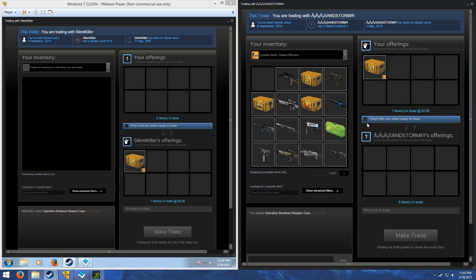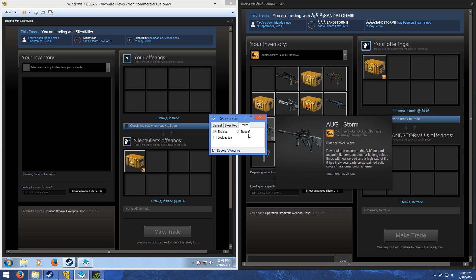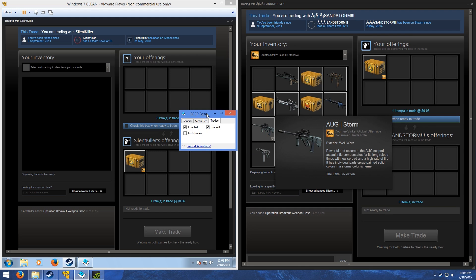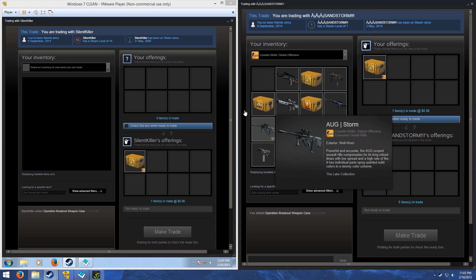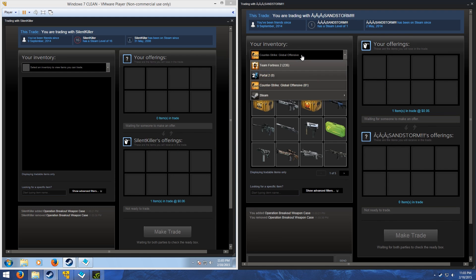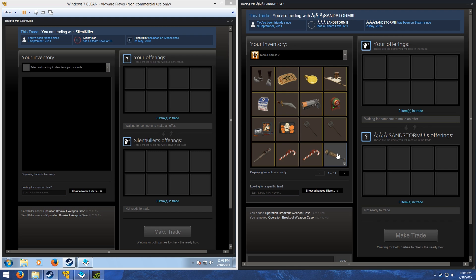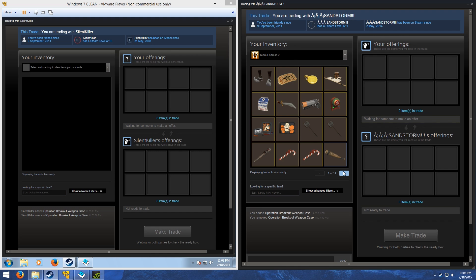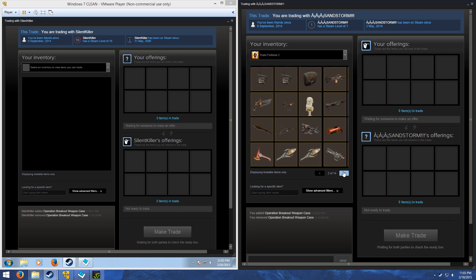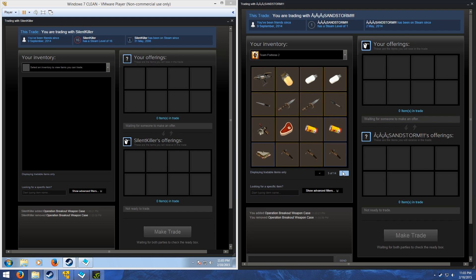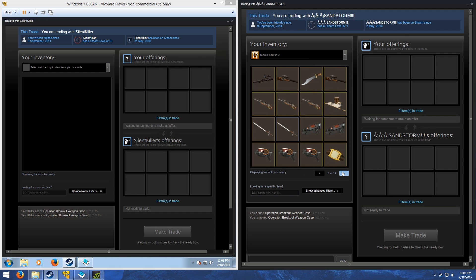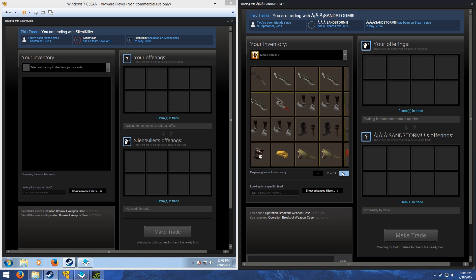This is taken right from the Steam Market. You can also have trade.tf prices. Of course, this only works with TF2 items. I'm not sure if I have any marketable items here.